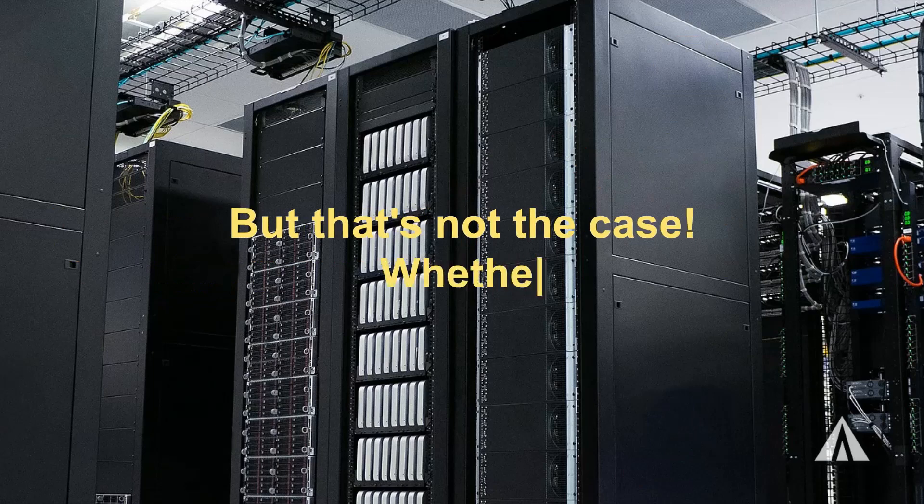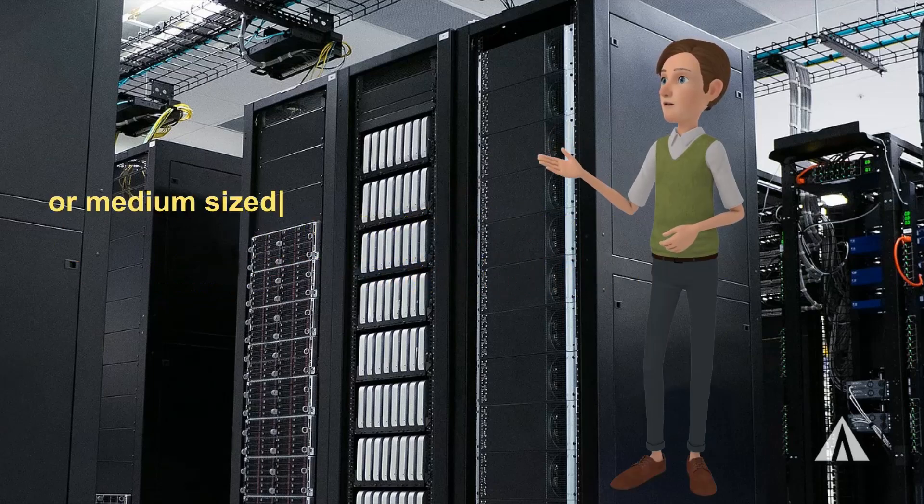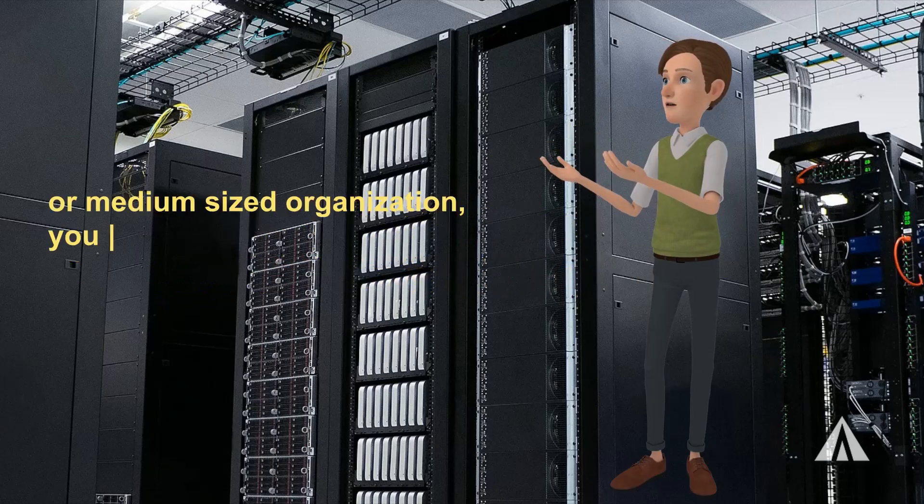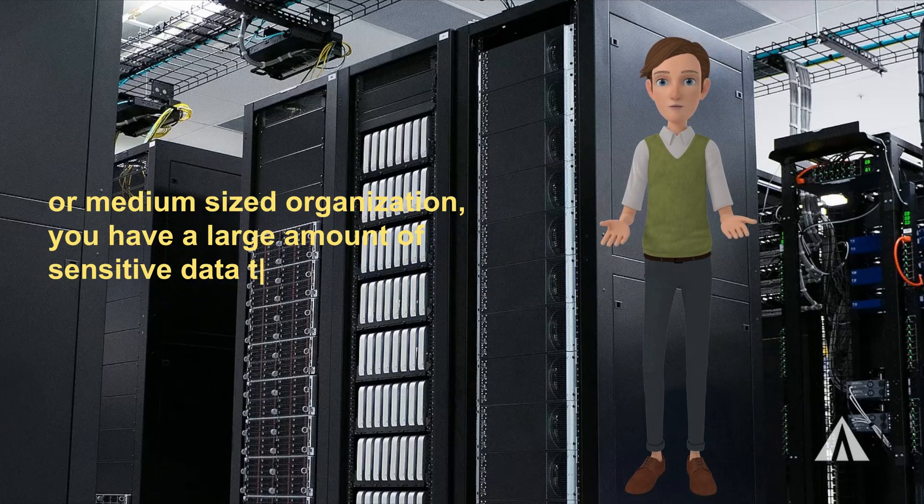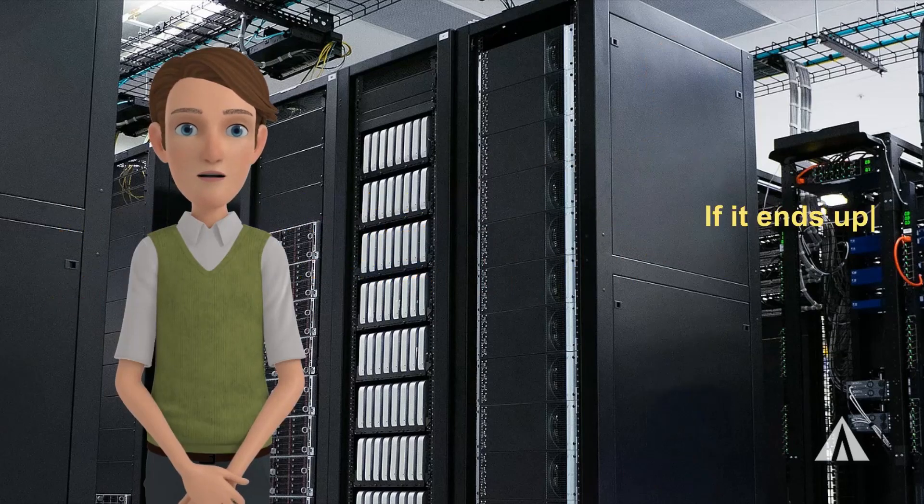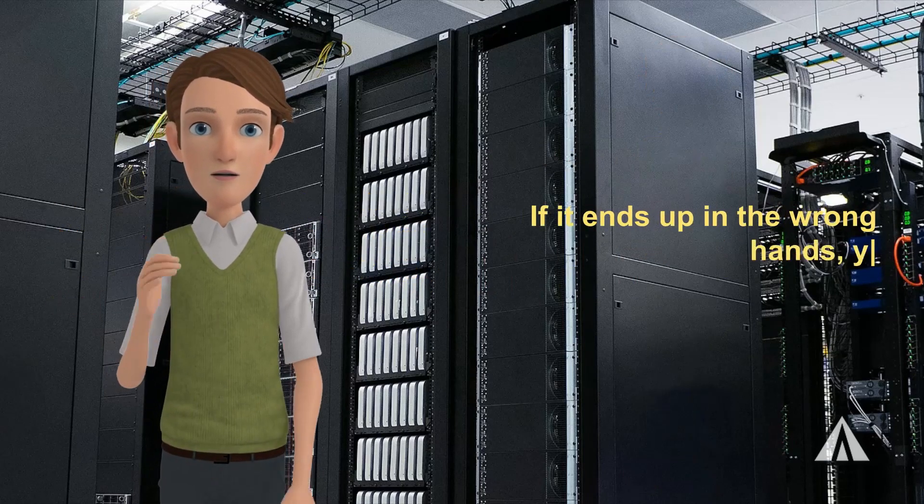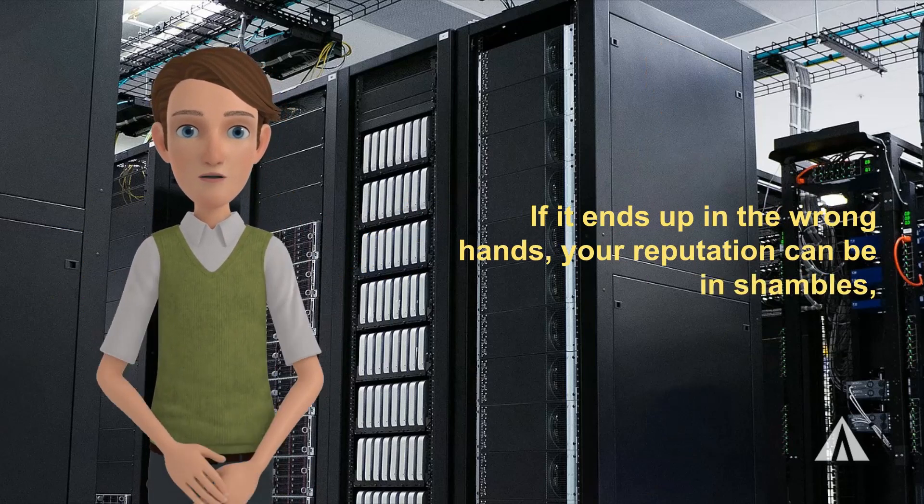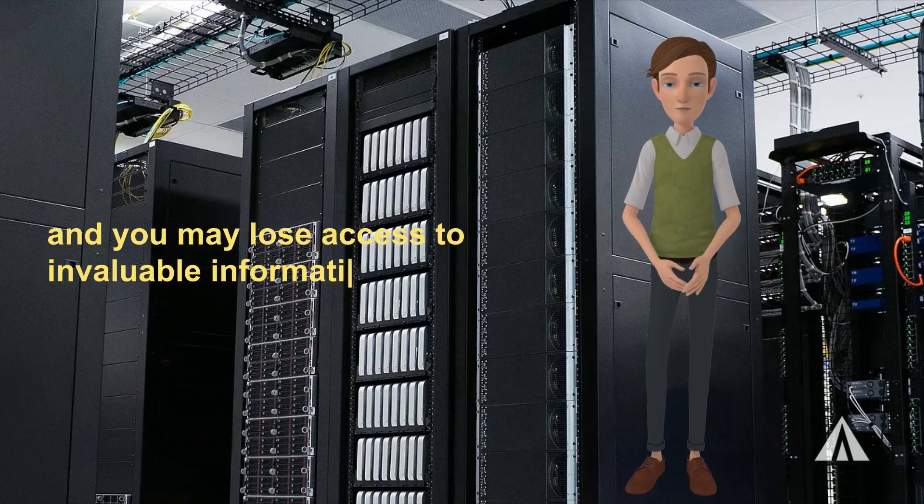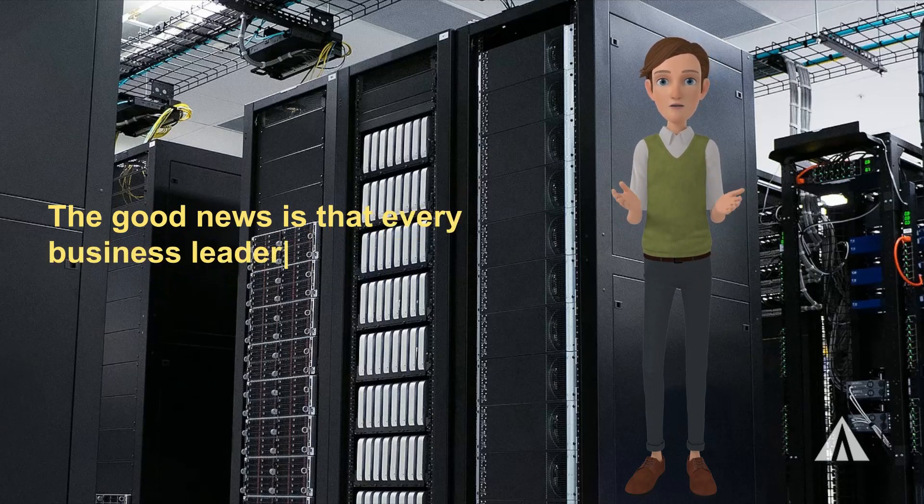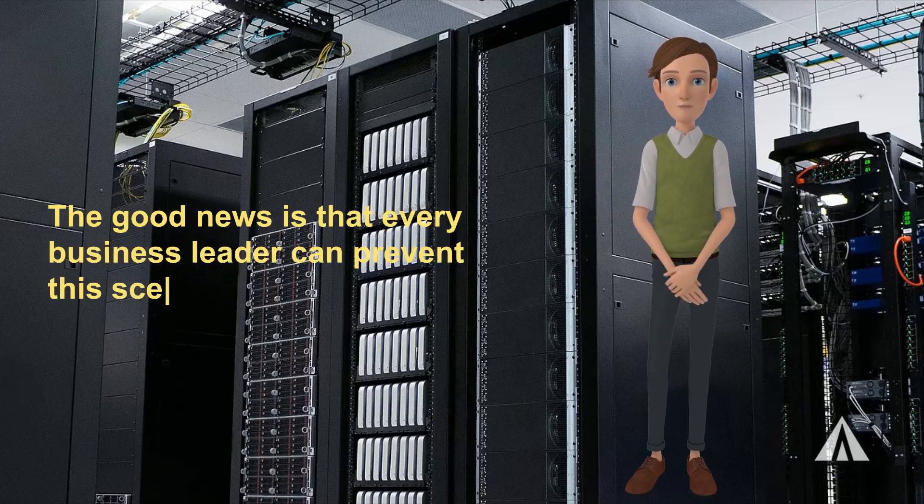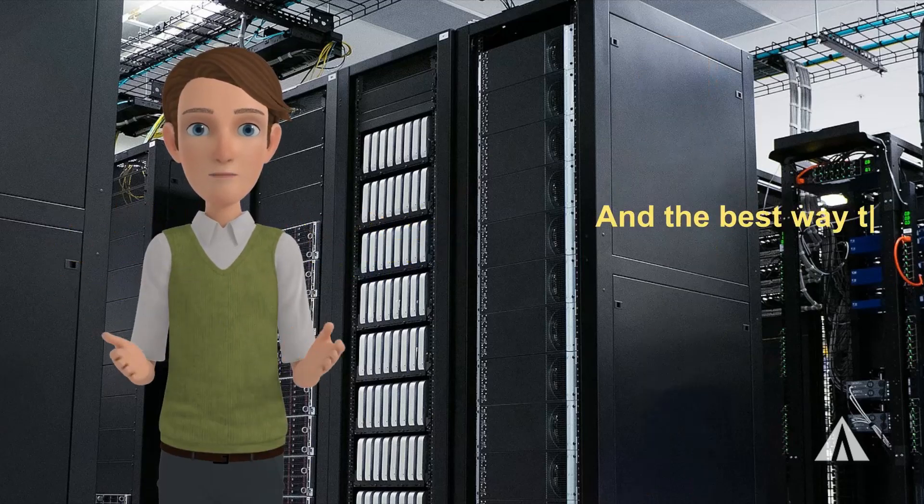Whether you're a small or medium-sized organization, you have a large amount of sensitive data that hackers can utilize. If it ends up in the wrong hands, your reputation can be in shambles and you may lose access to invaluable information.